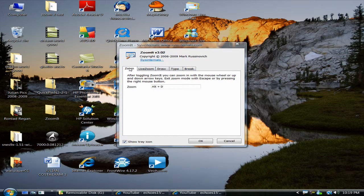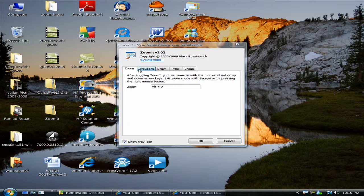There's four modes, there's five modes. There's Zoom, Live Zoom, Draw, Type and Break.